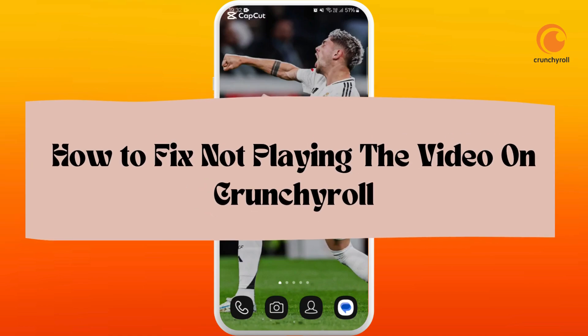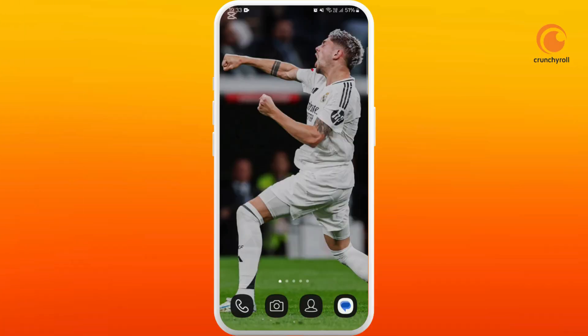How to fix not playing the video in Crunchyroll. I'm gonna guide you through the process on how to fix it. Let's get started.